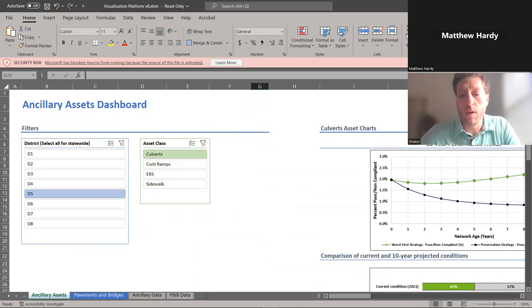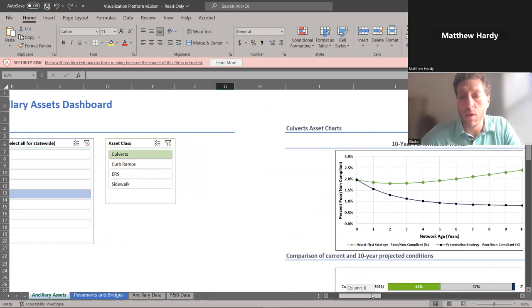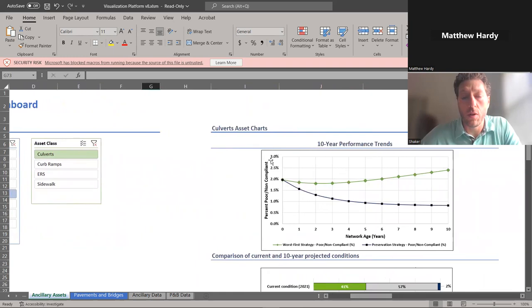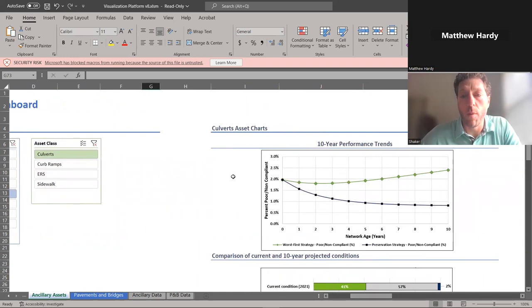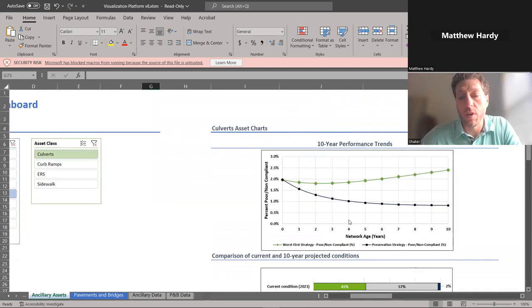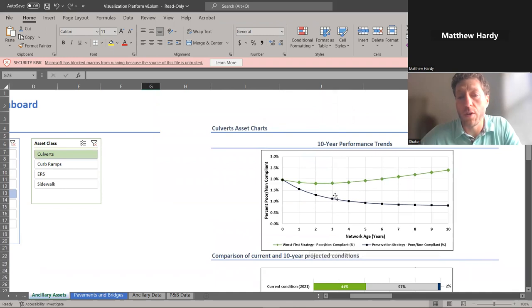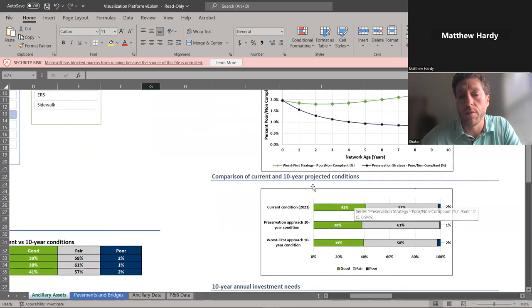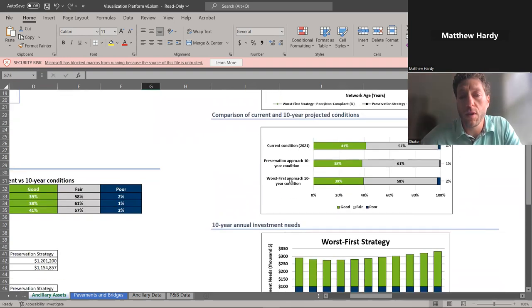Here we get into slightly more detail. You'll look at our performance trends - what a performance trend is here for our worst first strategy versus a preservation life cycle optimized strategy. Comparing that, our current versus 10-year projected outcomes, looking at different approaches.